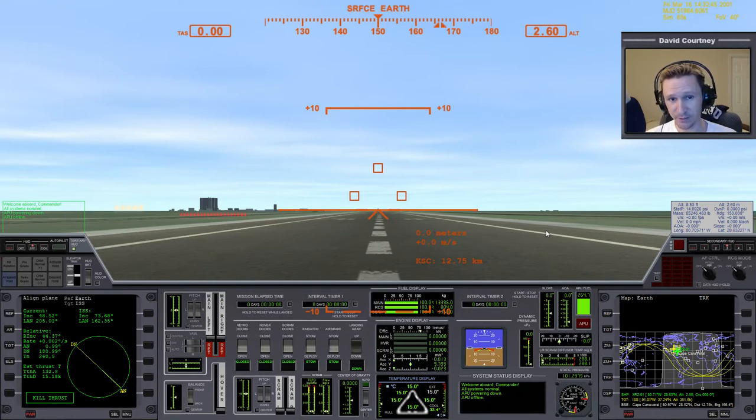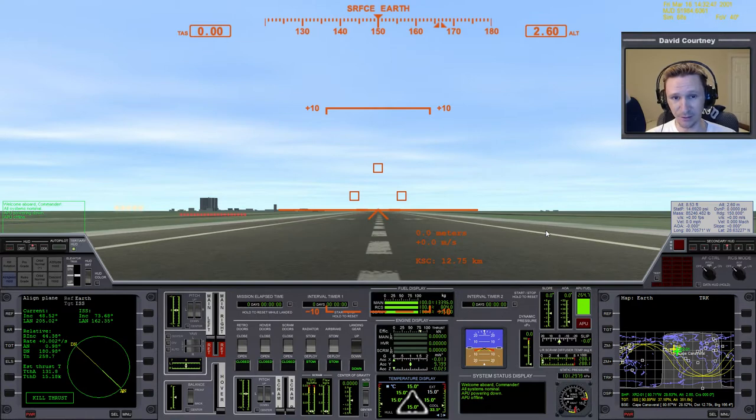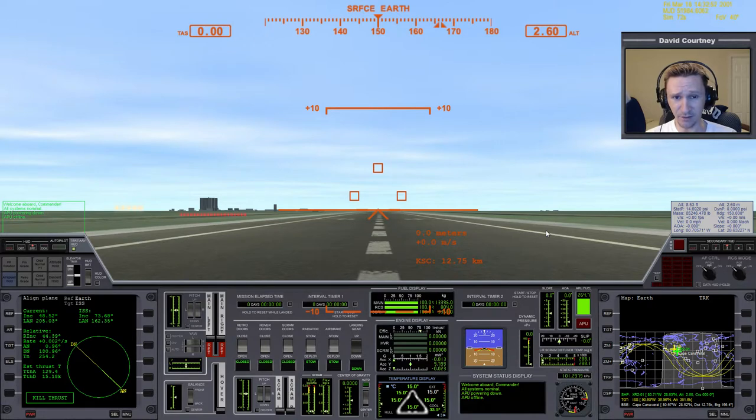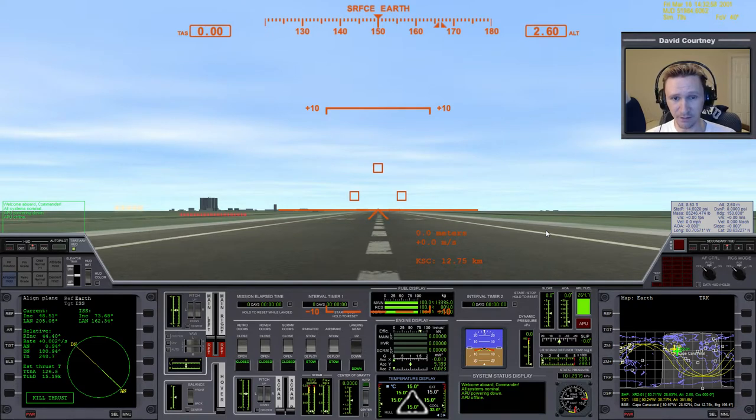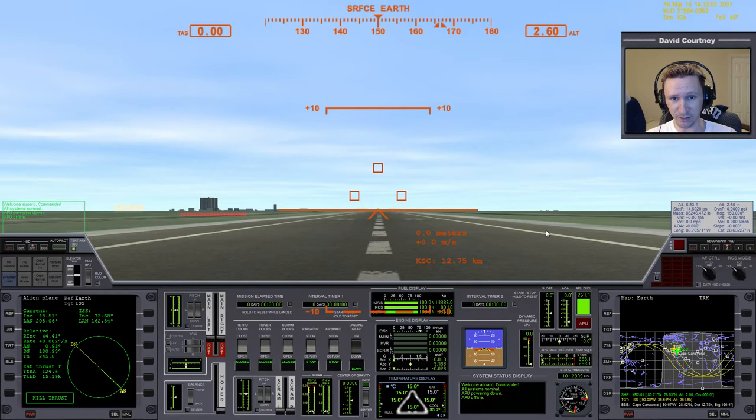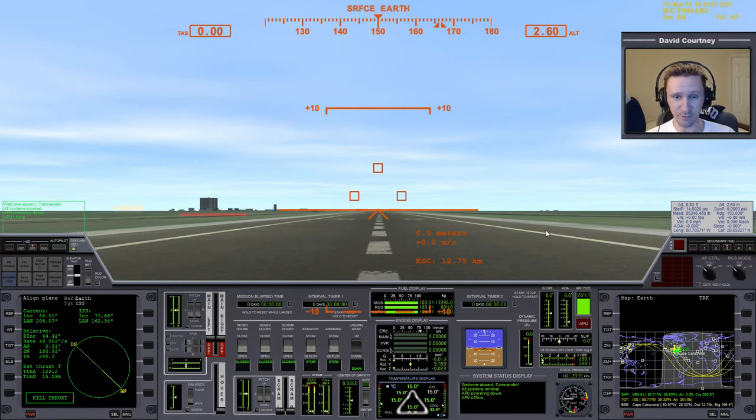At the very least, you should have some familiarity with taking off, getting into orbit, and I'm here in this video in the XR2 Ravenstar, so I'm also assuming that you already have that installed. In the last video, I actually covered how to download and install the XR2 Ravenstar, so at the very least, make sure that you've gone over that video.